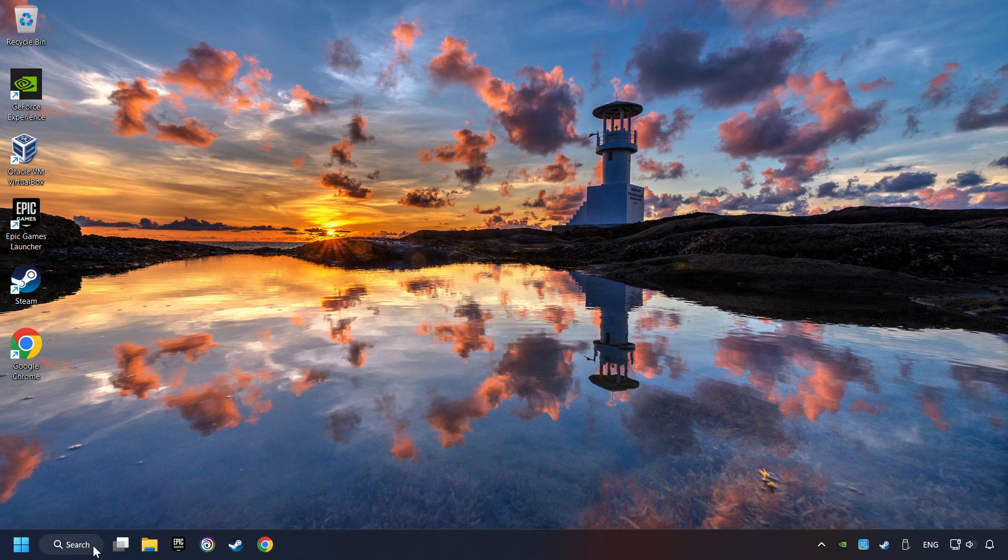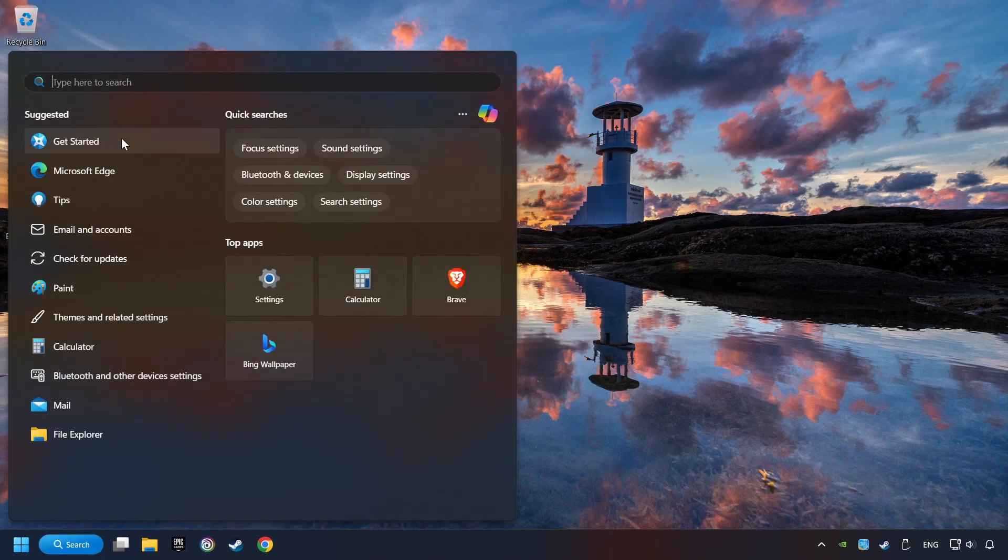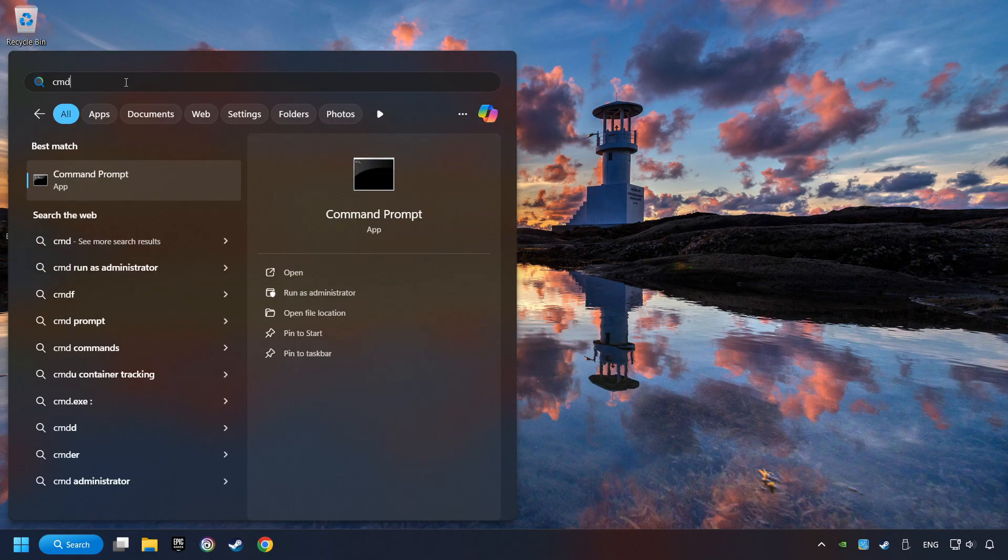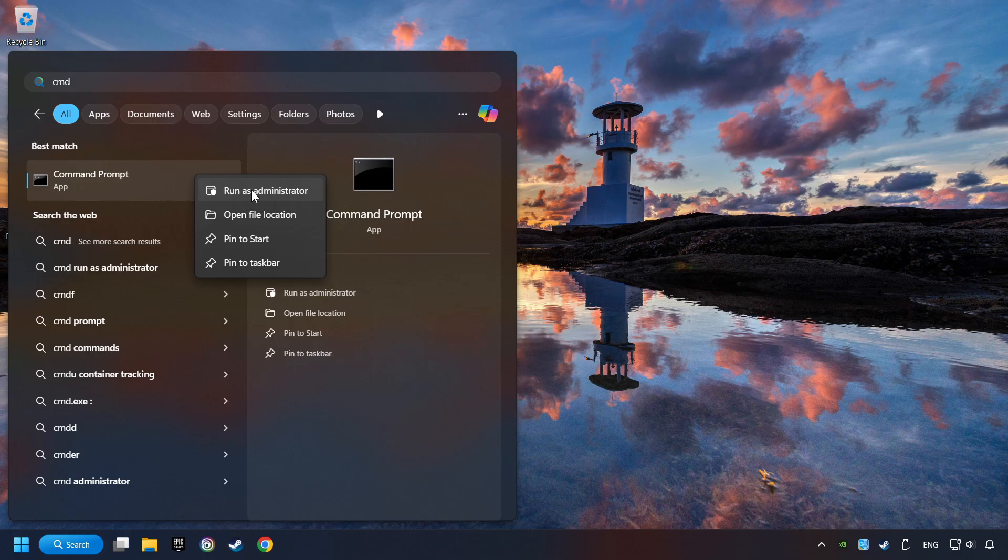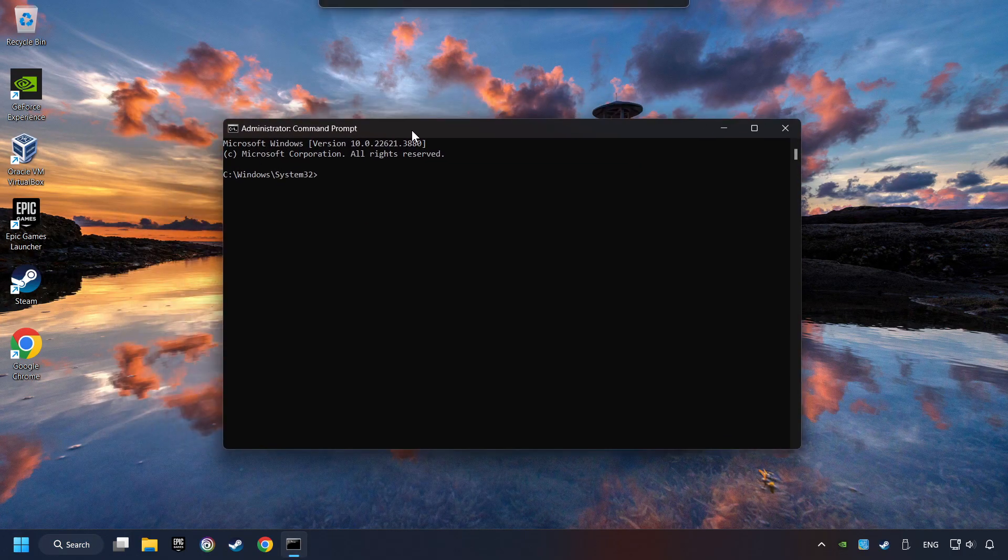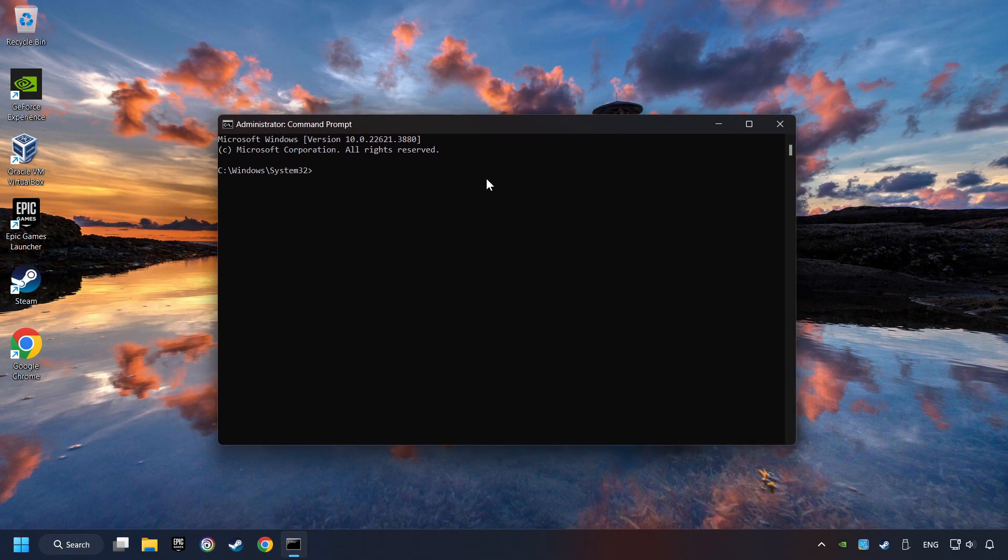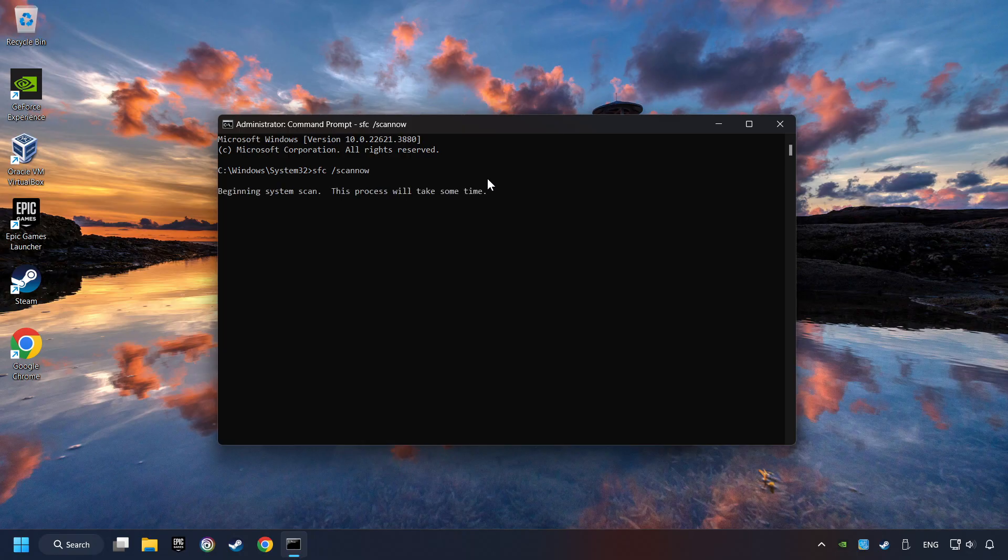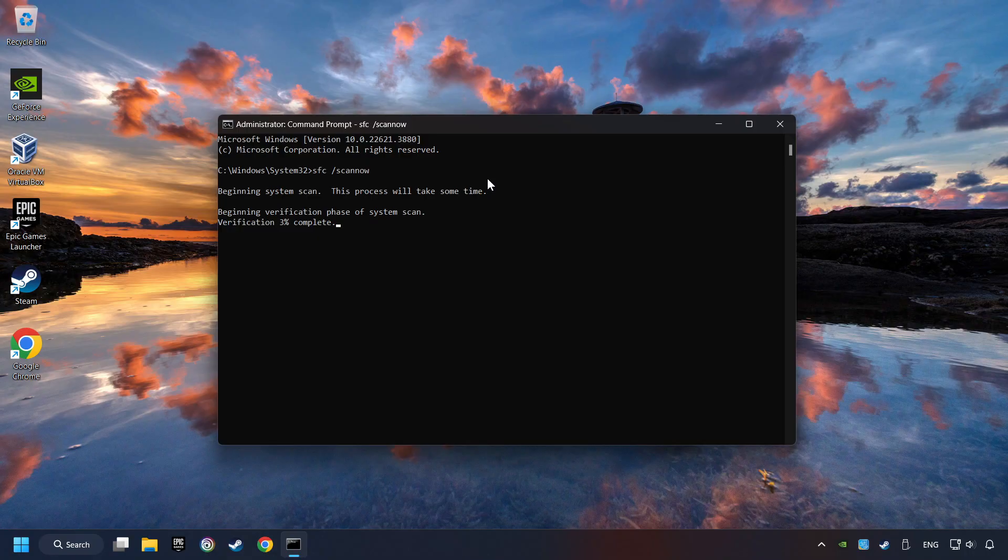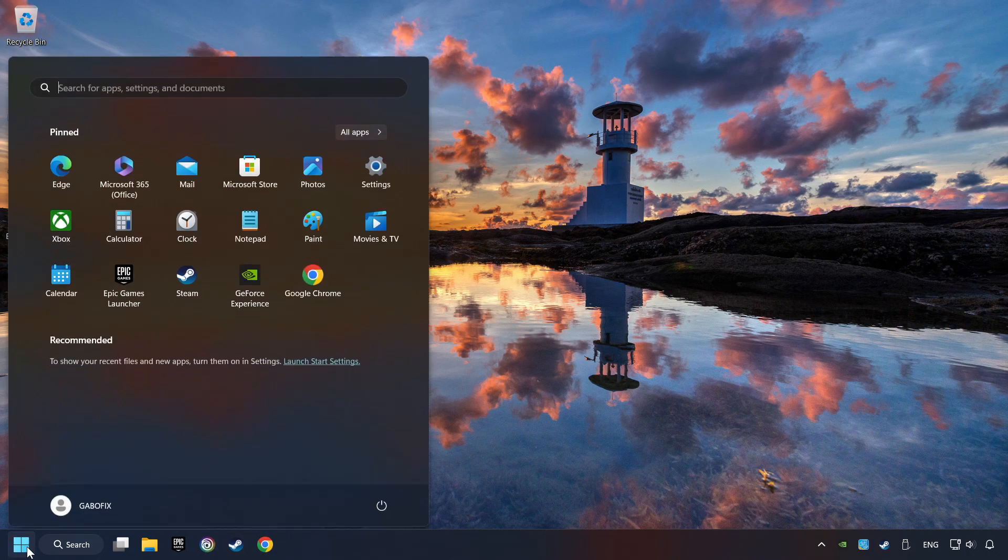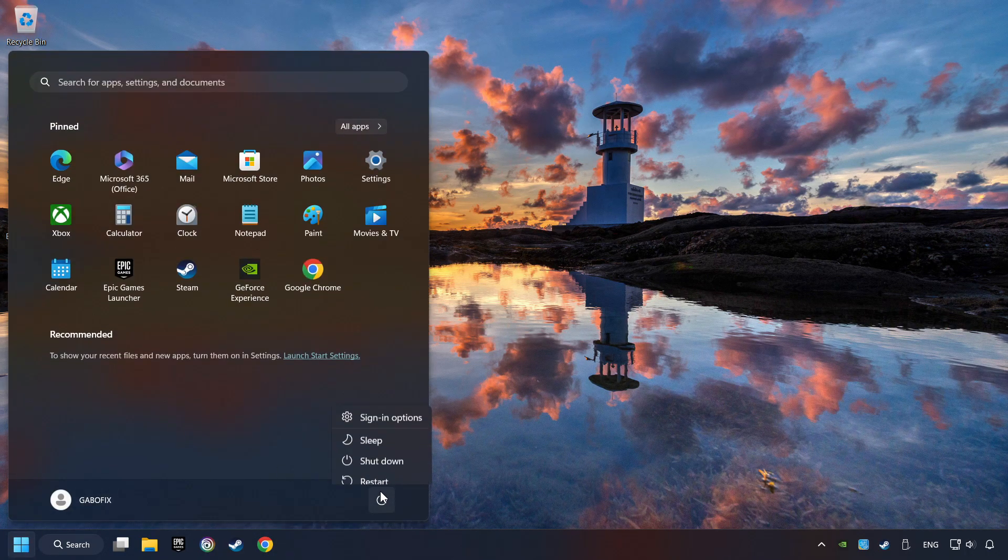Click on the Search box and type in CMD. Right-click on CMD and Run as Administrator. Type in SFC slash Scan Now. This will restore the corrupted files in the system. Wait for the process to complete. It may take a while. When it's ready, then close the window and restart your computer.